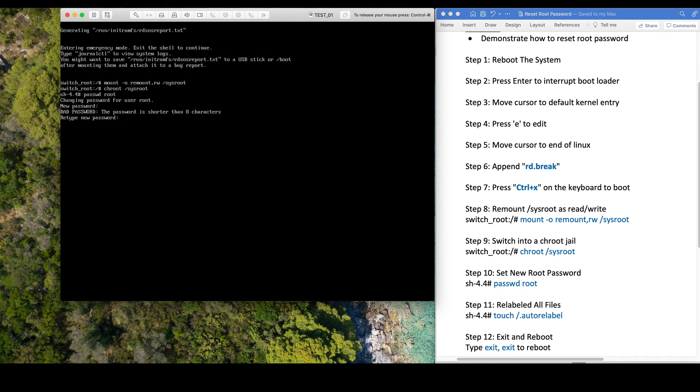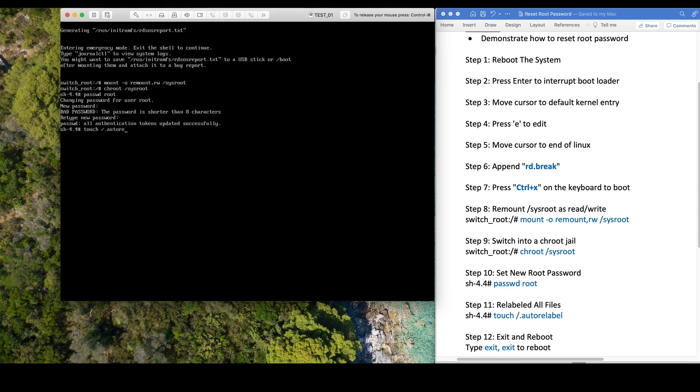After that, we will relabel all files with the touch /.autorelabel command. This is a very important step.